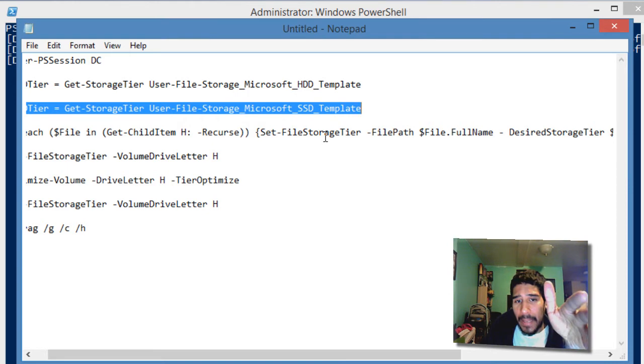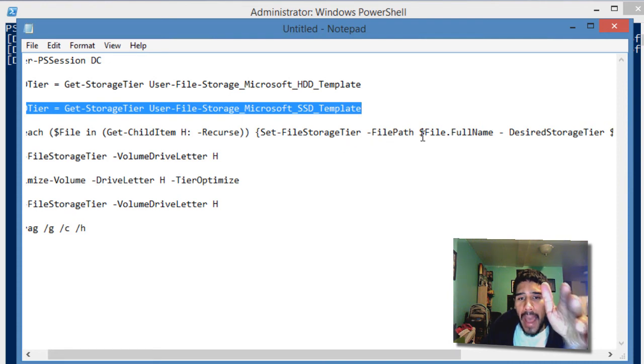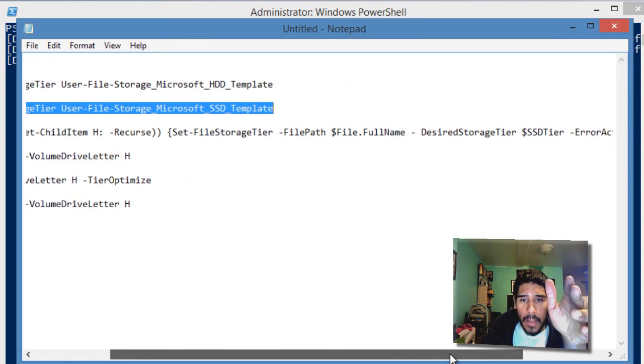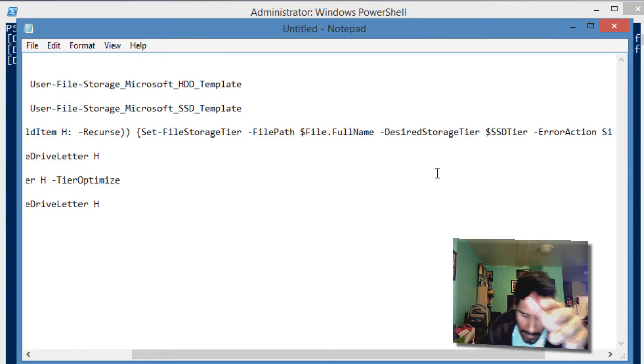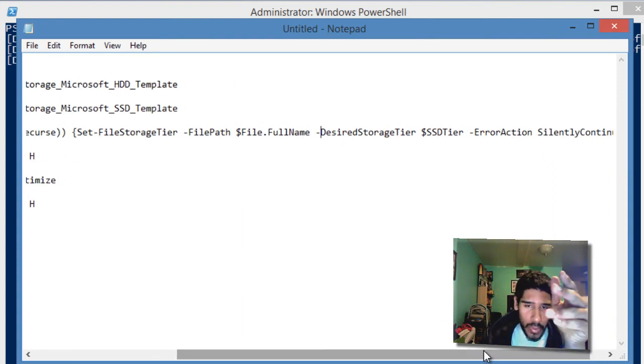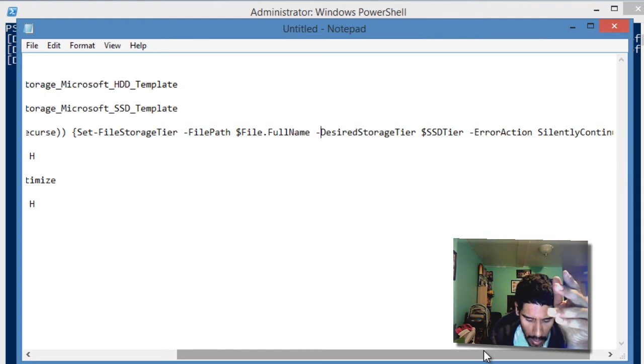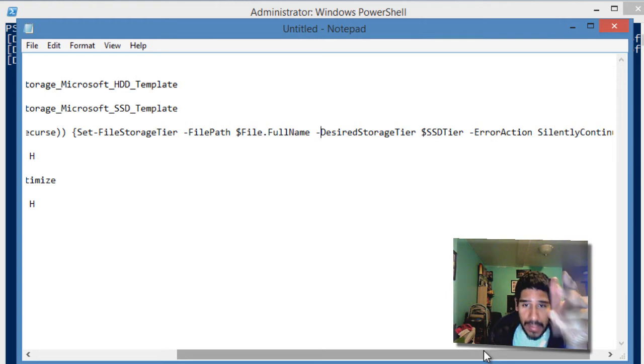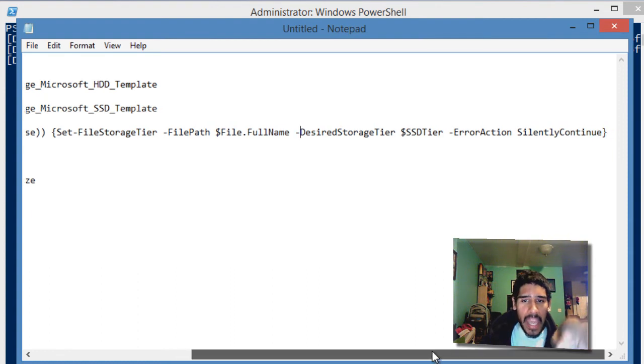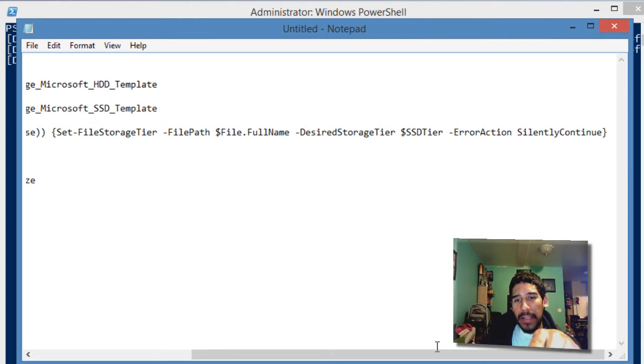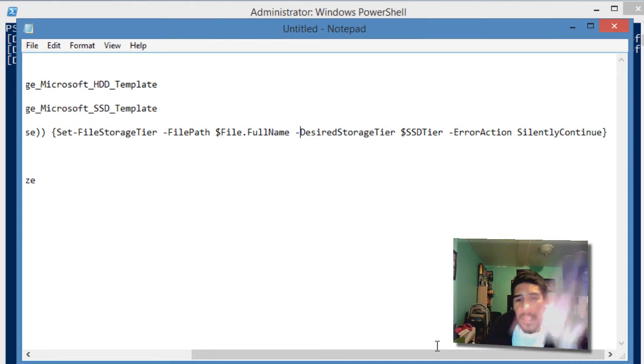You're setting the file storage tier parameter. You're initializing the set-file-storage-tier commandlet with the parameters of file path dollar sign file dot full name and the parameter desired storage tier. In this task, we're pinning files to the SSD and optimizing those files, moving them into the SSD. That's why we're doing dollar sign SSD tier. The error action parameter is assigned to silently continue, meaning if any errors happen, don't worry about it, skip it, continue doing what you need to do.